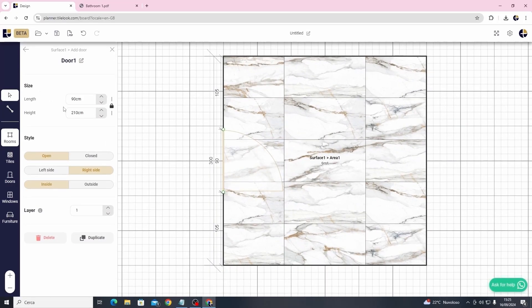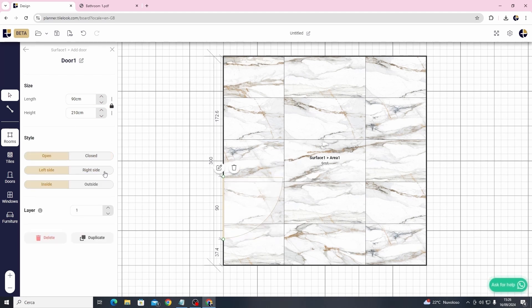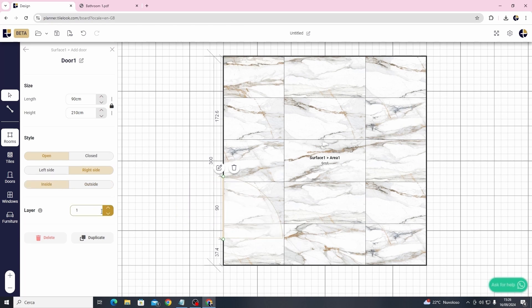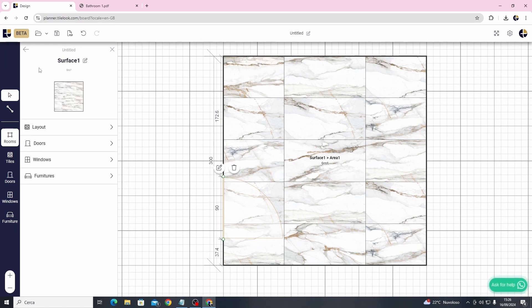Next we will add a door and place it where we want inside the project. We can adjust the style and dimensions as needed. The layer function is very useful for changing the position of an object relative to another. We will explore this in more detail shortly.